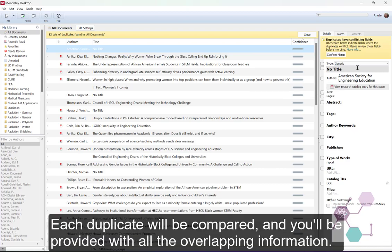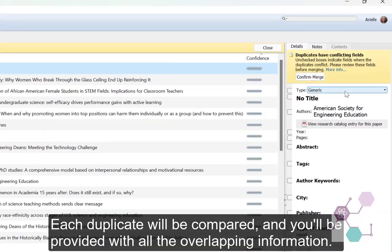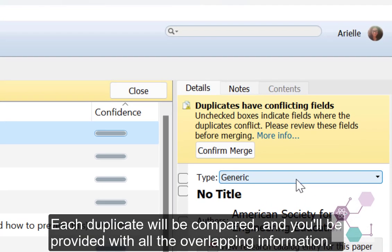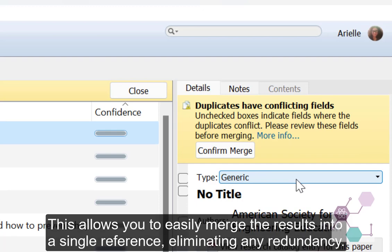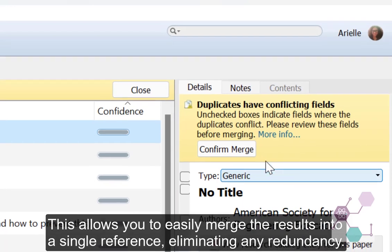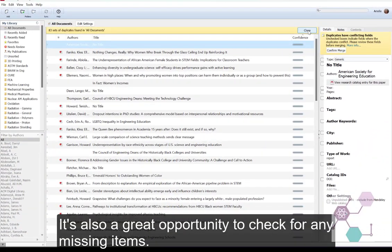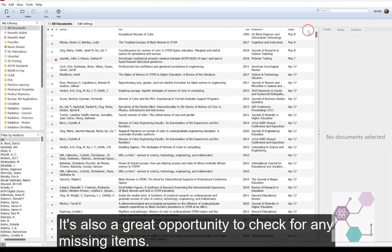Each duplicate will be compared and you'll be provided with all the overlapping information. This allows you to easily merge the results into a single reference, eliminating any redundancy. It's also a great opportunity to check for missing items.